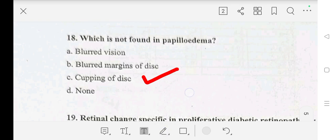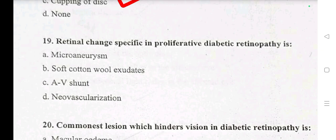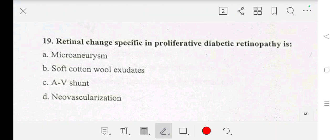Question number 19: retinal change specific to proliferative diabetic retinopathy is — A: microaneurysms, B: soft cotton wool exudates, C: absent, D: new vascularization. Our answer is D: new vascularization.